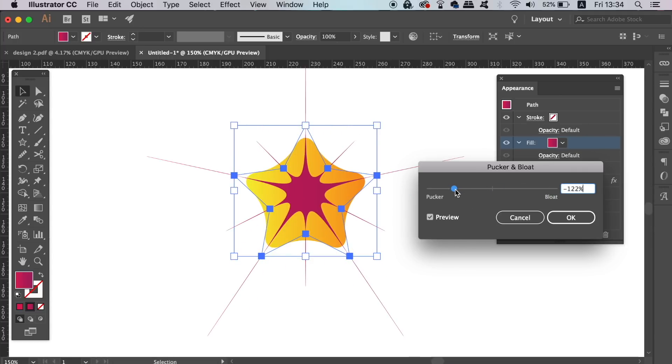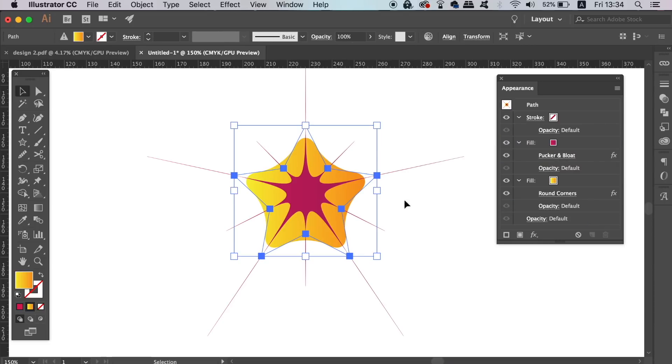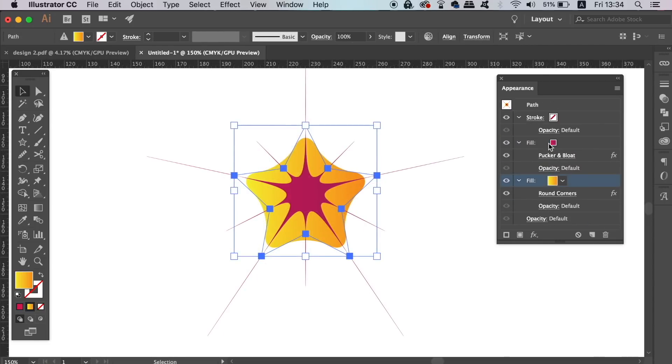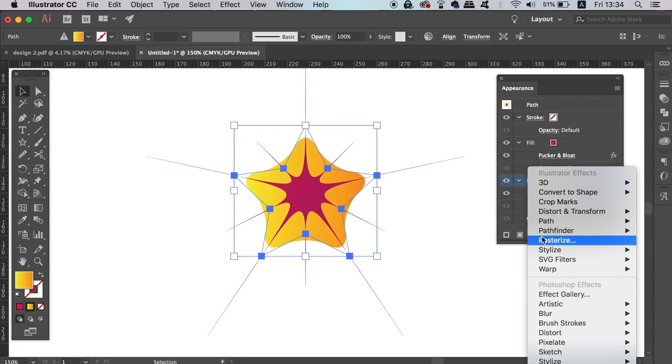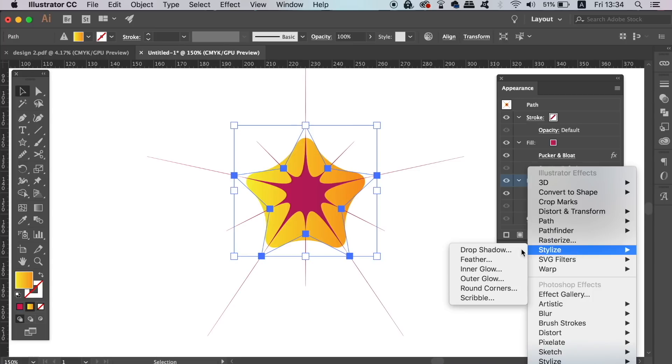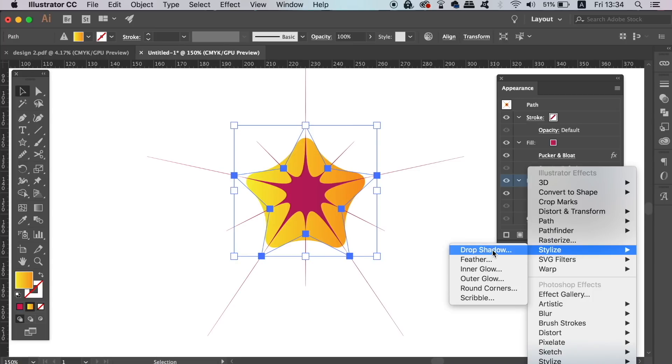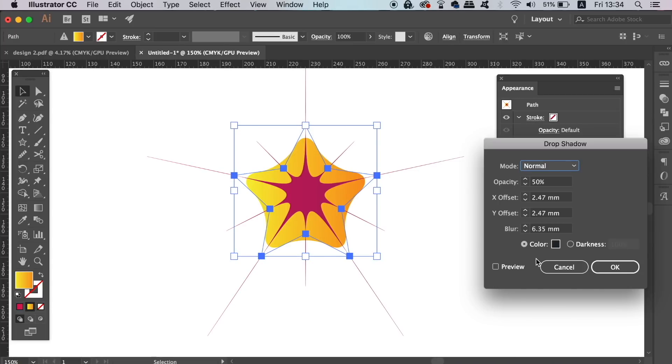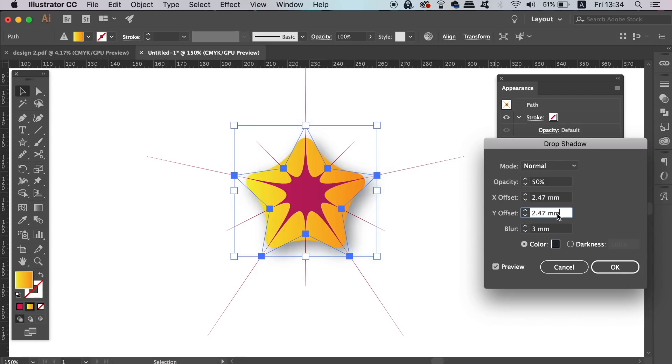We can even go ahead and add a drop shadow within the Appearance Panel. There are so many effects and choices for you here, and they're simple to access. It might take some time getting used to, but once you find your way around the Appearance Panel in this nature, your workflow is going to improve in both time and efficiency.